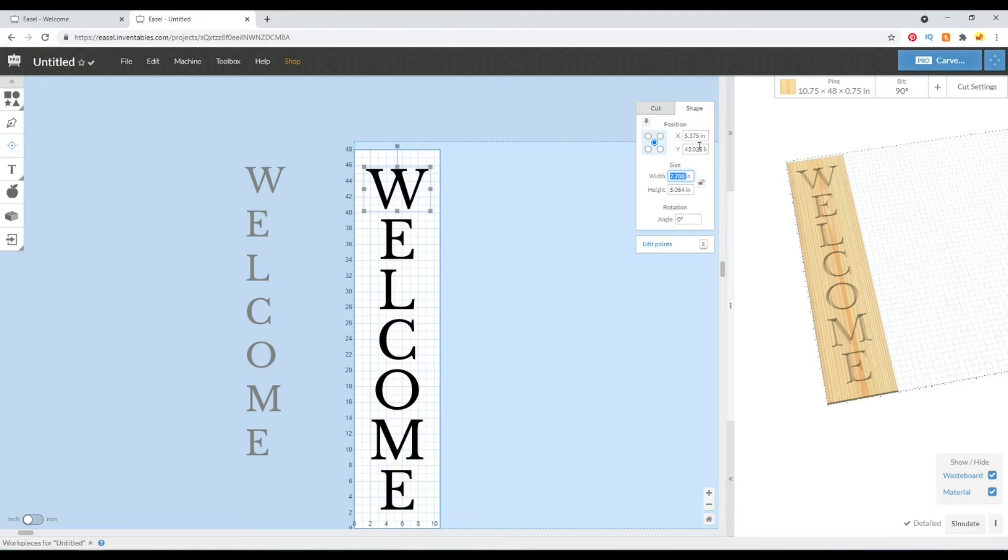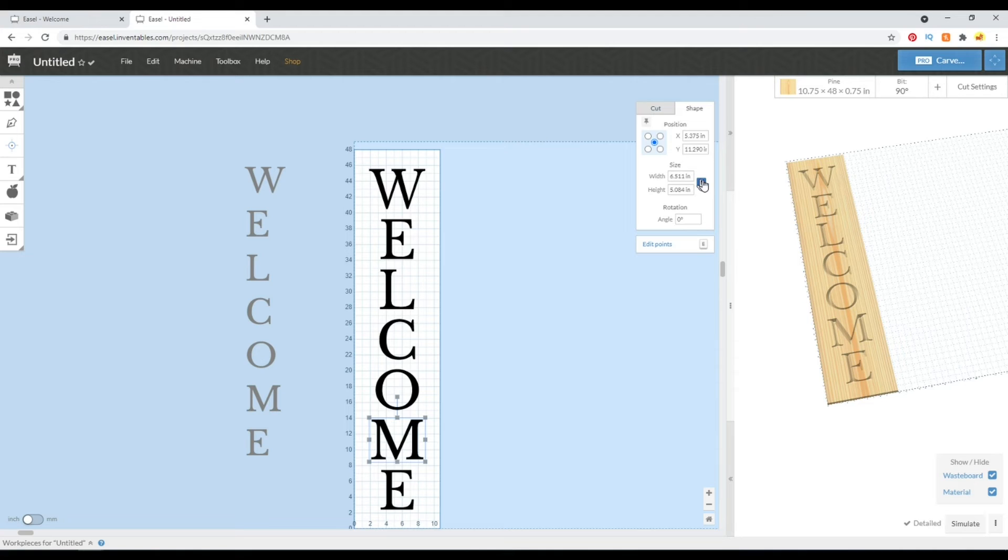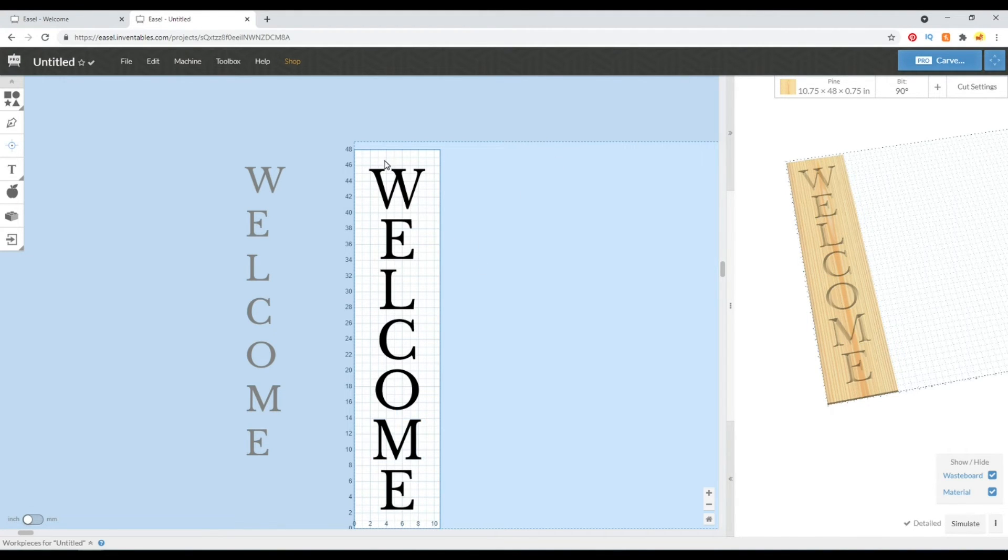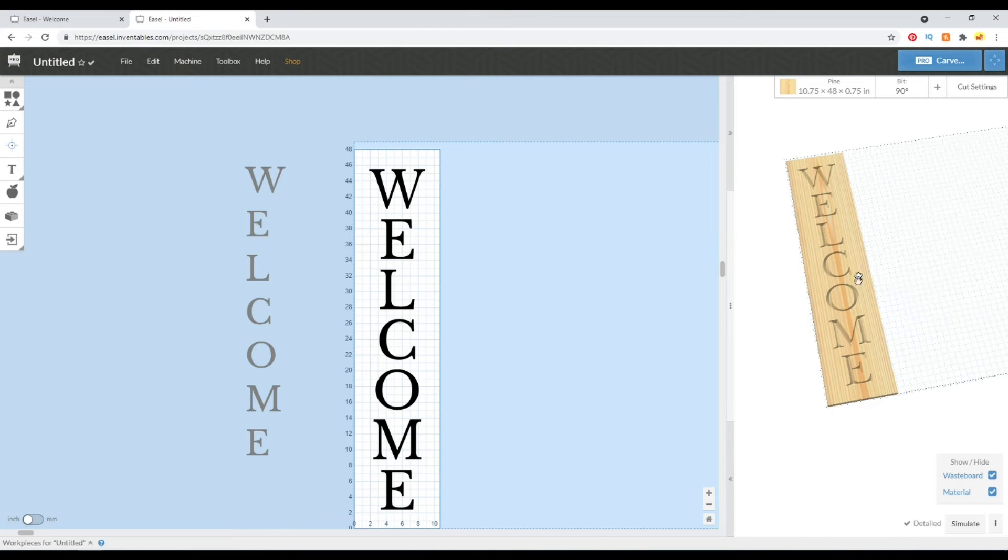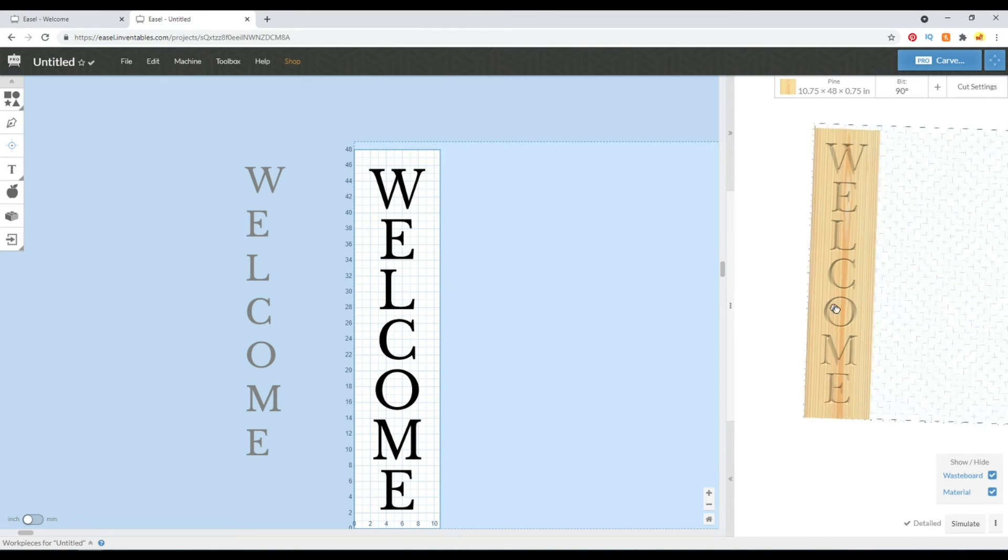So then you can come over here and just adjust it like this and it kind of brings them in to look a little bit similar in size to the other letters.